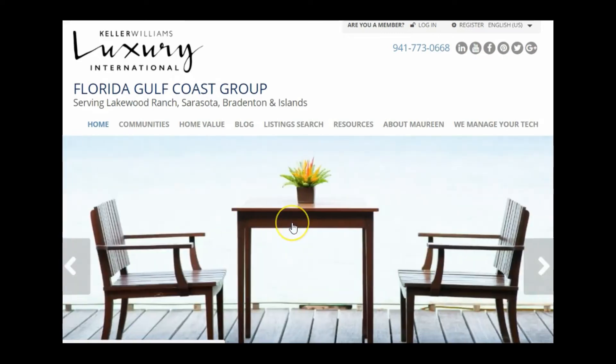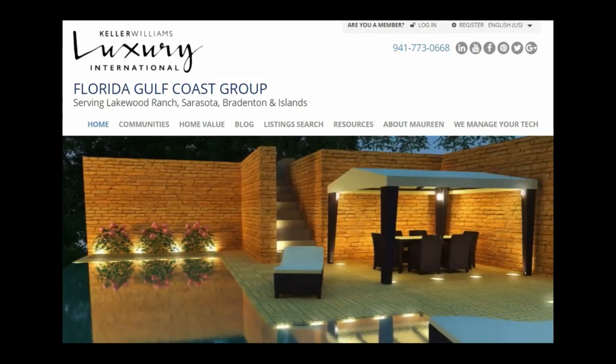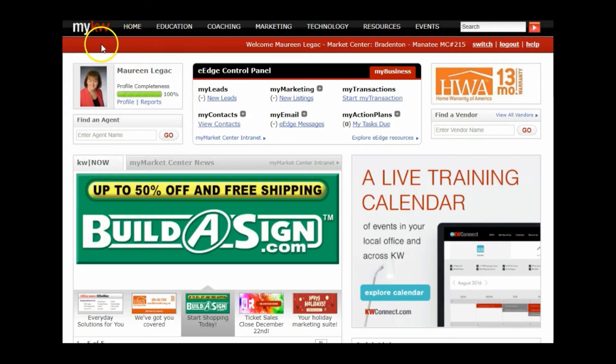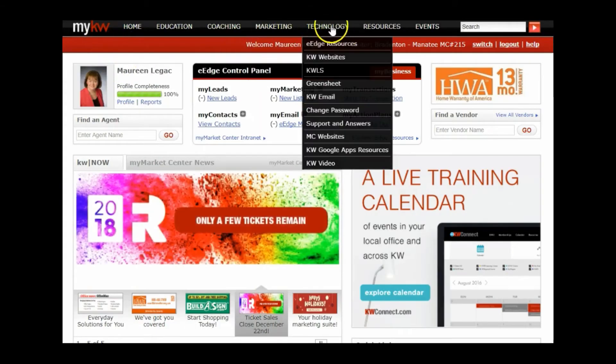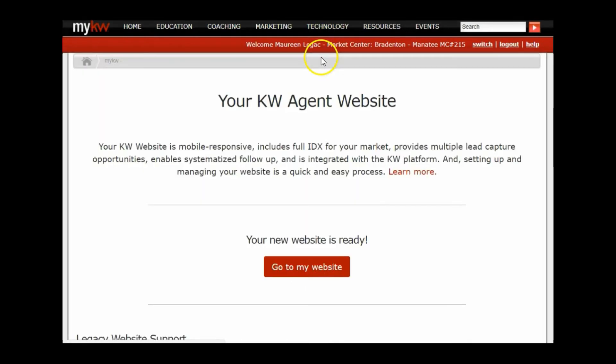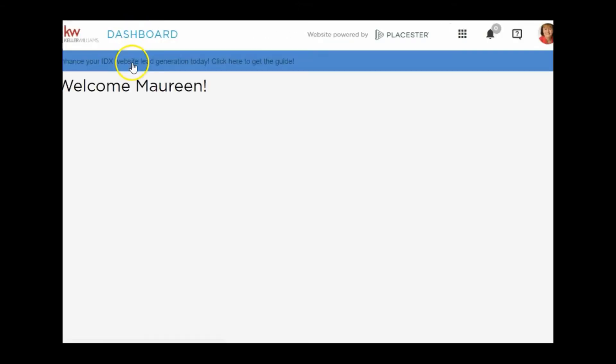If you see my mouse, it is a little hand on here, so this photo is actually a link. How do we create links for those images? When you're on your My KW and you go to Technology, KW Websites, it's going to take you over to your agent site. Click to go to your site and it'll take you over to your Placester setup.